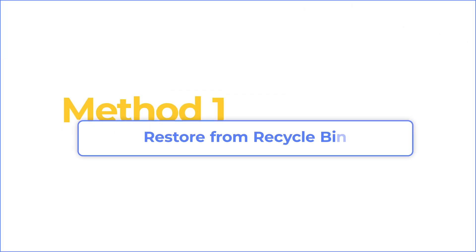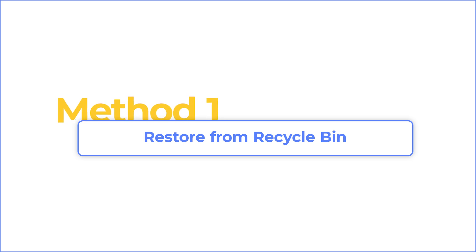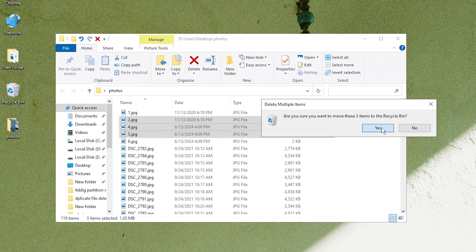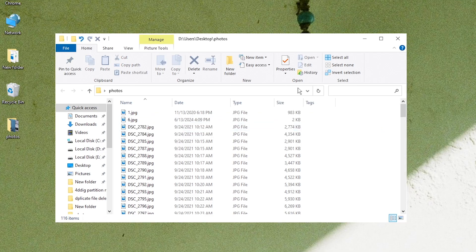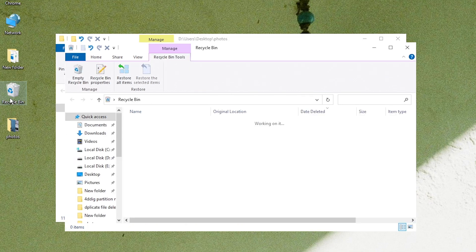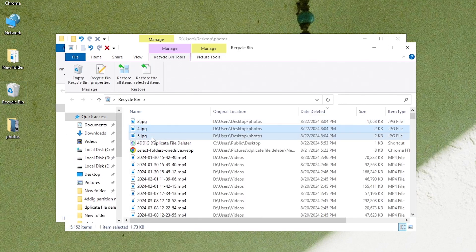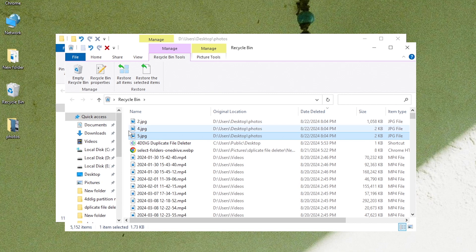Normally, when you delete a file on your computer, it will be moved to Recycle Bin. So you can find deleted files in Recycle Bin. Highlight it and click Restore.